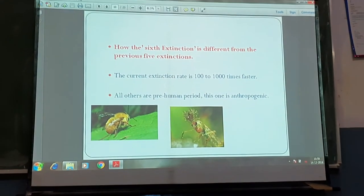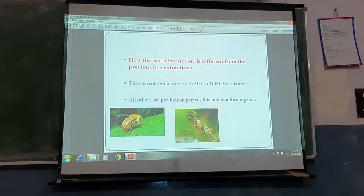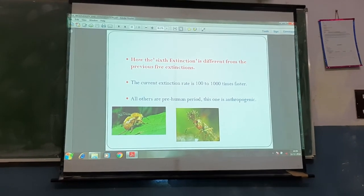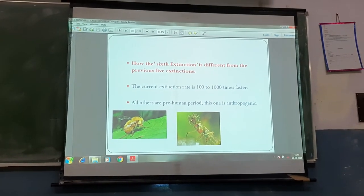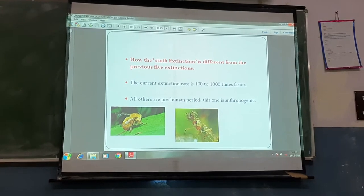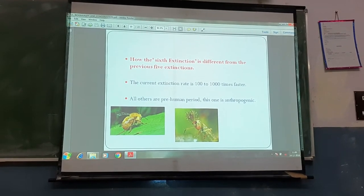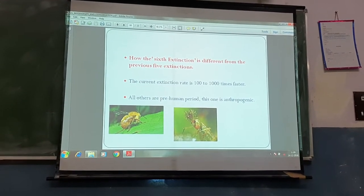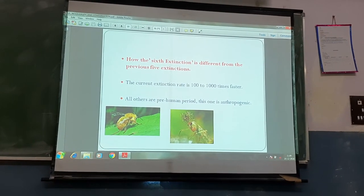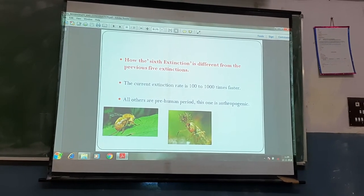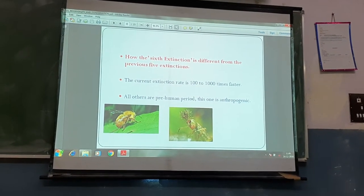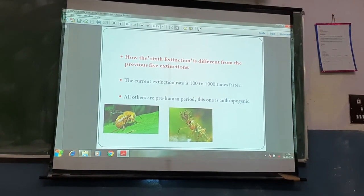In the previous class we studied about what is biodiversity and its types: genetic biodiversity, species biodiversity, and ecosystem biodiversity. We also studied the graph for species-area relationship.